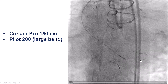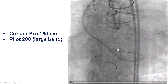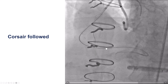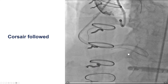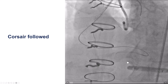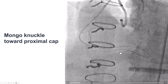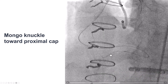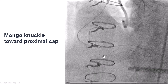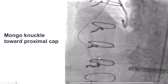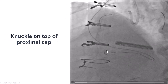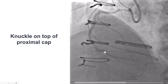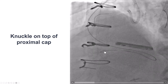The Pilot 200 was very useful for going from the vein graft into the PDA and then eventually into the distal right coronary artery. We were then able to advance the Corsair microcatheter, coming closer to the distal cap. We then used a polymer-jacketed wire — a Gladius Mongo — trying to go towards the proximal cap. The wire seems to be knuckling there, likely hitting the proximal cap. We pushed as the wire knuckled and took the tortuosity of the vessel. With antegrade injection, we see that the knuckle is in the extraplaque location at the proximal cap.